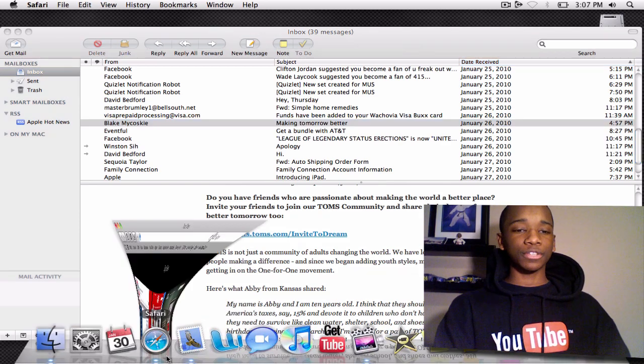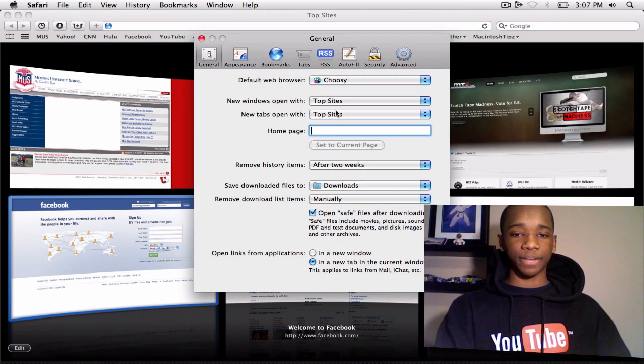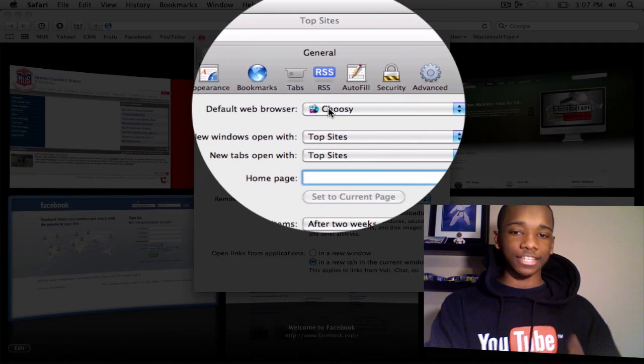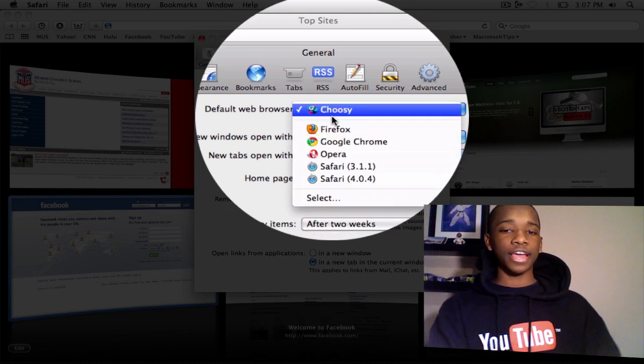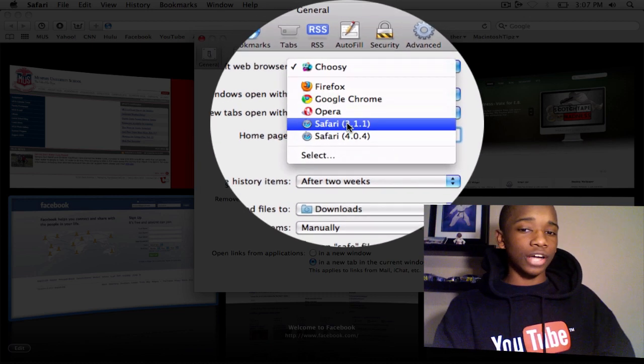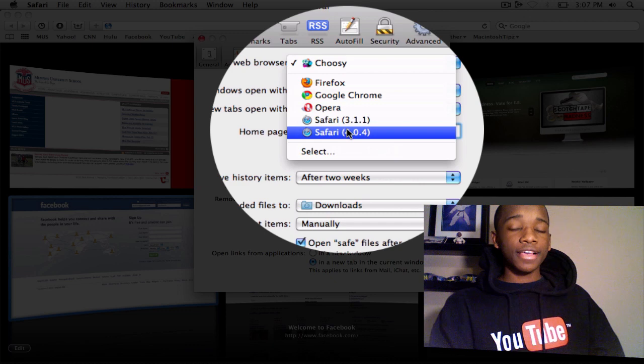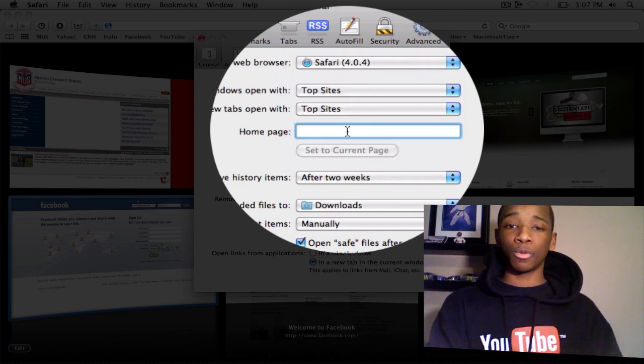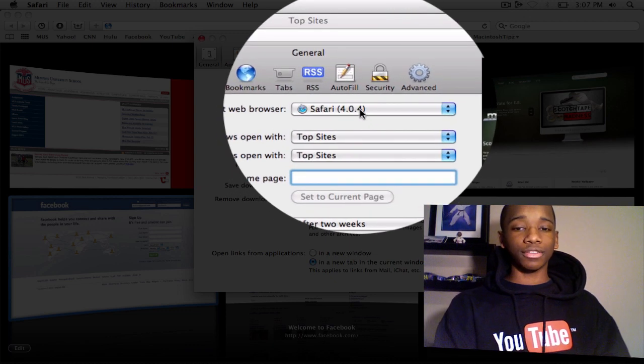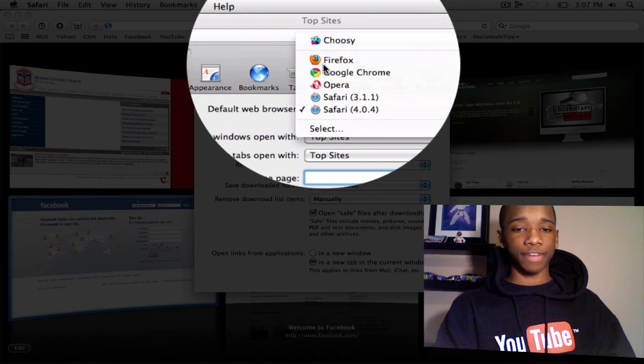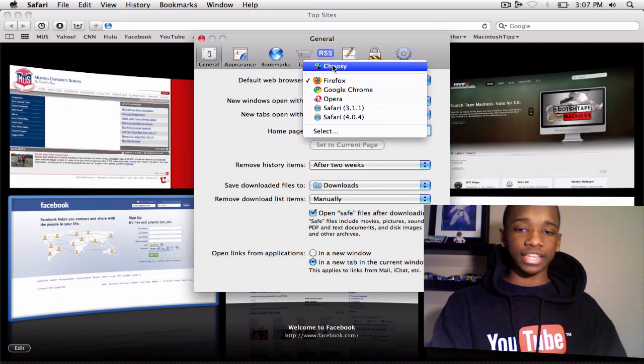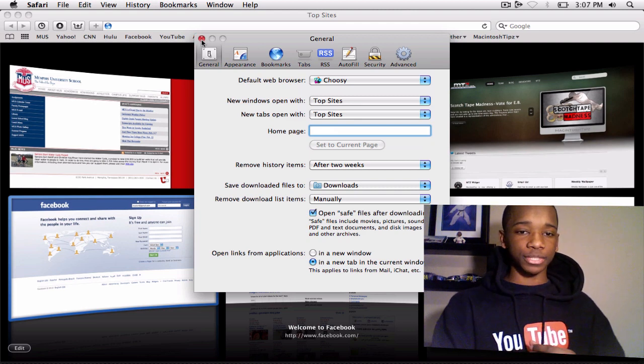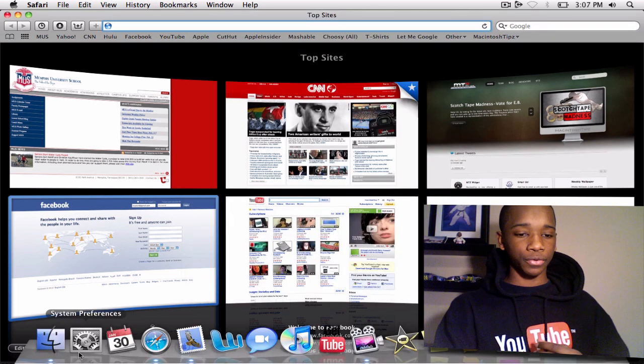If I go to my Safari preferences, you will see the default web browser. It's going to automatically change to Choosy. But if you didn't have Choosy on, you might have it set to Safari. So that means every time I click a link, it's going to automatically open up in Safari. If you want all your links to open up in Firefox, then you change it to Firefox. But I'm going to have it Choosy and have it ask me. Let me go to my system preferences now and walk you through this.